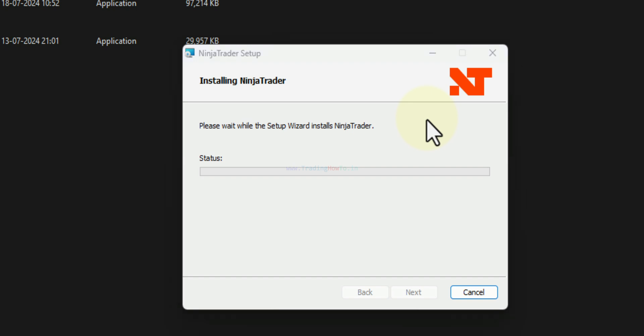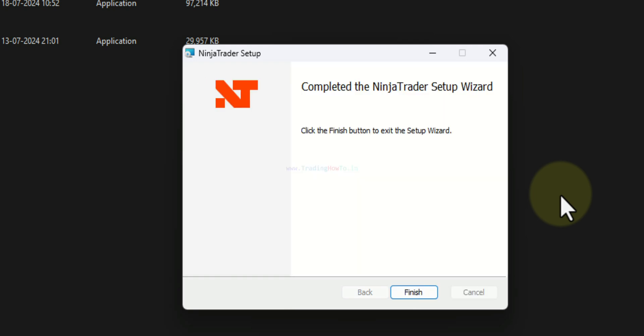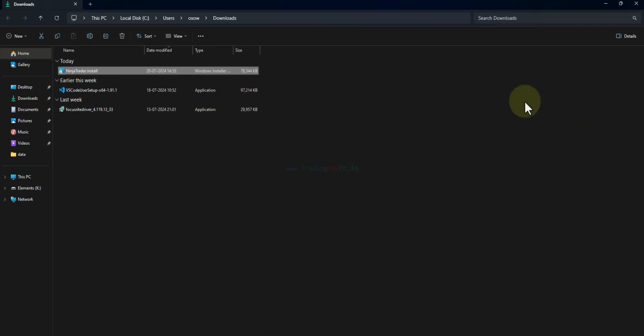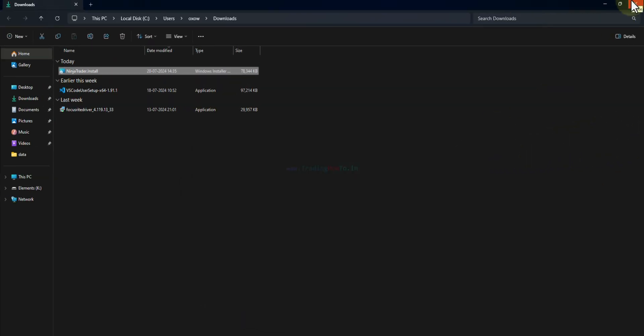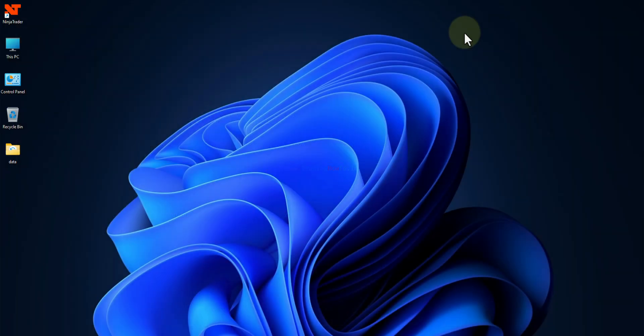At the same time if it asks for the permission then click on yes and provide the permission. Now the installation is complete. We will click on this finish. Now I will close this Explorer window and also the browser.